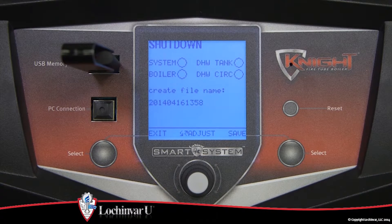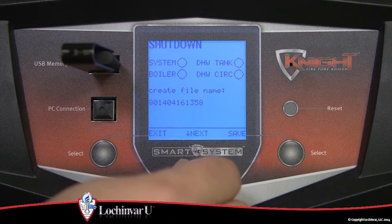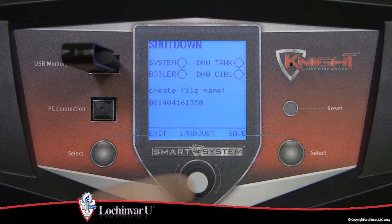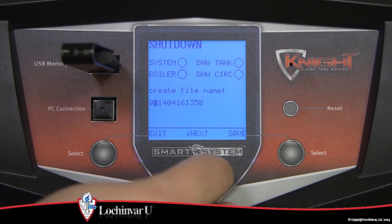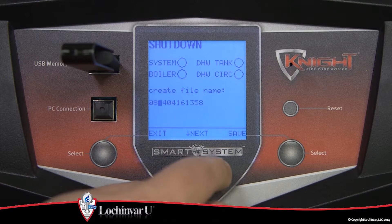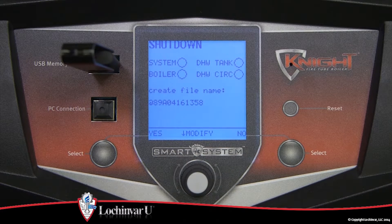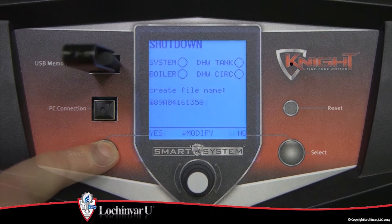The first character will flash. Rotating the navigational dial will change the character. Press the navigational dial to move to the next character and repeat this process until the file name is changed. Then press the left select key to save the file.